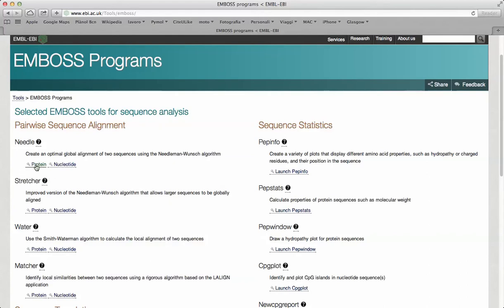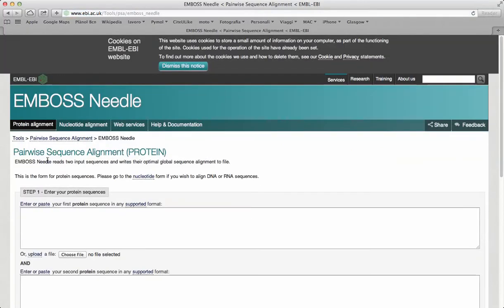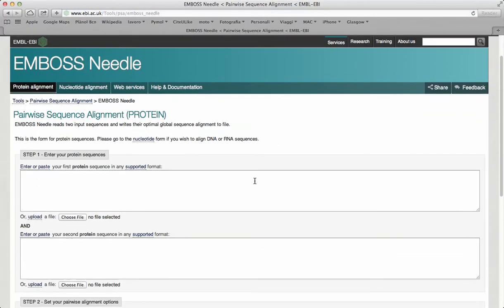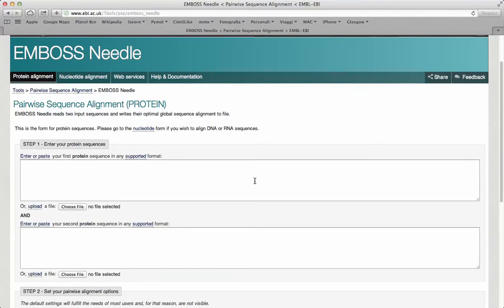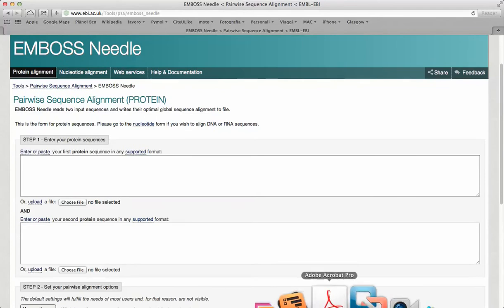Let's start doing a global alignment of two proteins. The first step for conducting alignment is to enter the protein sequences.